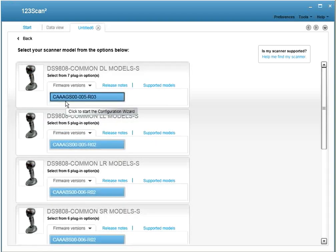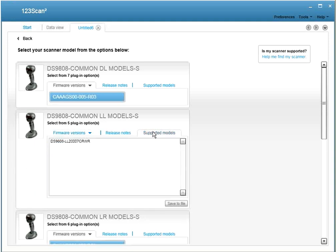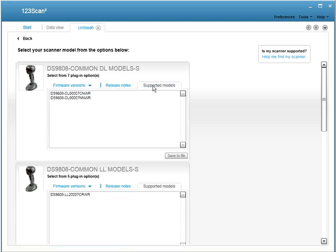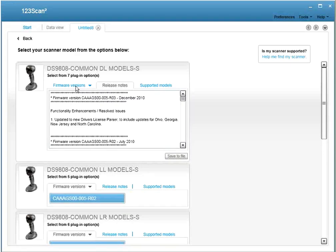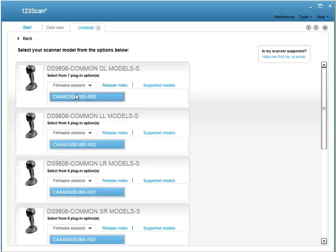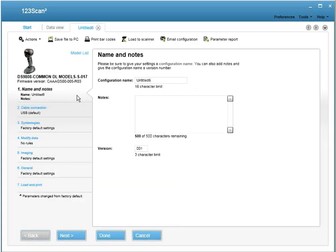You'll be given a number of plug-in options. If you're not sure which one applies to you, look at the Supported Models list. It'll tell you which model scanners are supported. You can also read the release notes. They provide details of what new features were introduced with what release. Then click back on Firmware Version and select your plug-in, and the wizard will automatically be launched.